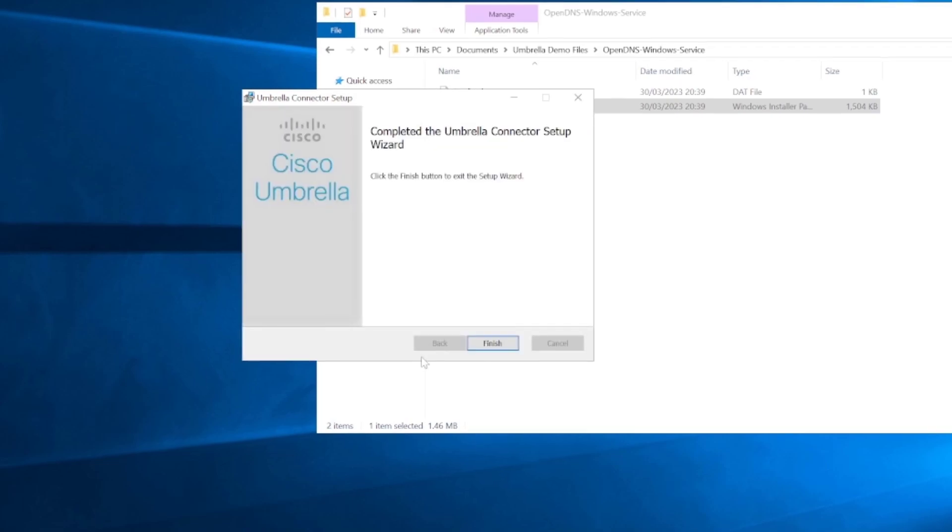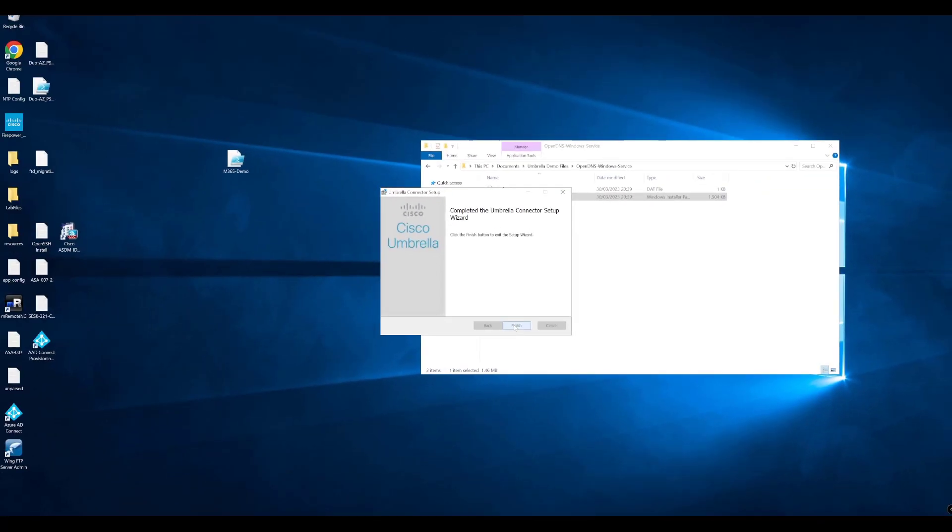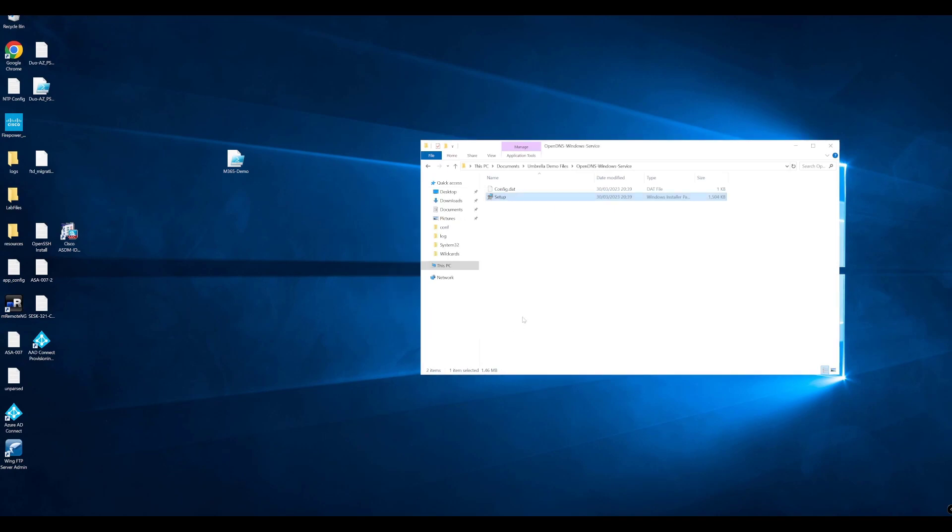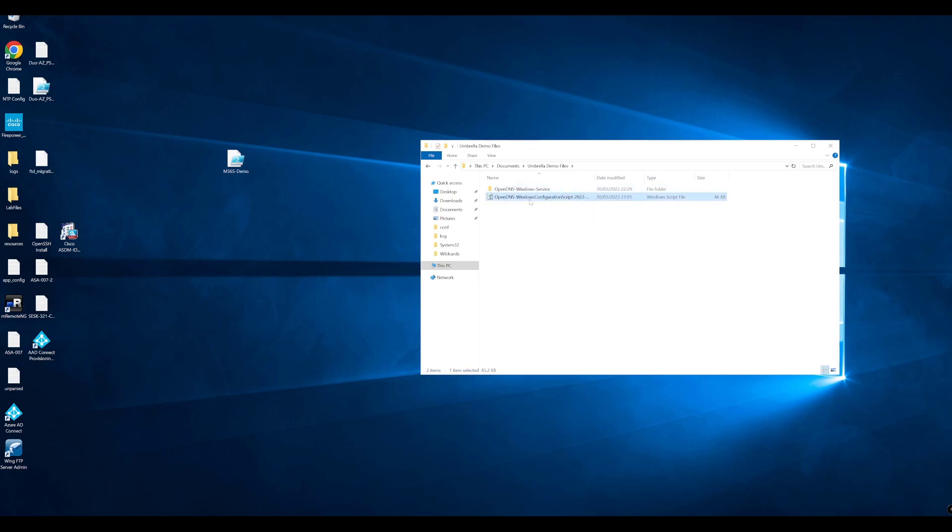We'll give that a moment to install. And there you have it. That's the connector now installed. We can click finish on that. So the next one is running the script. We're going to run the script now.